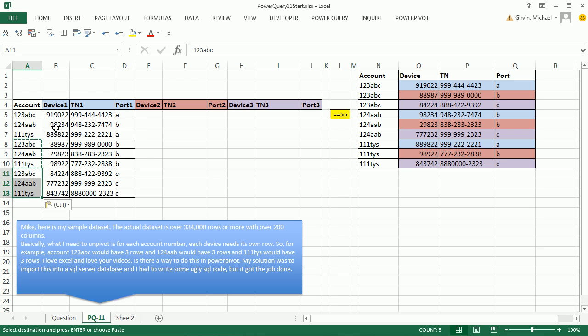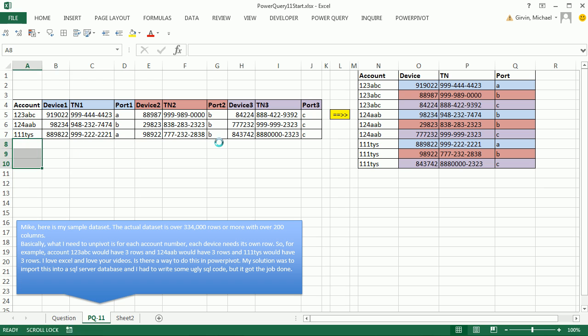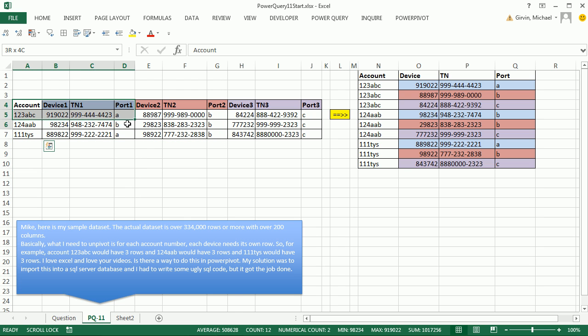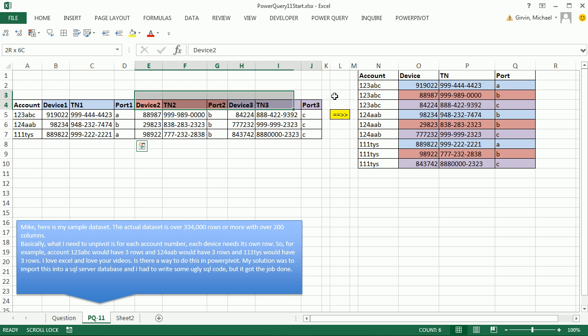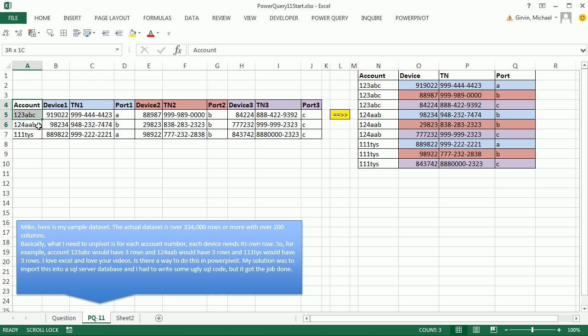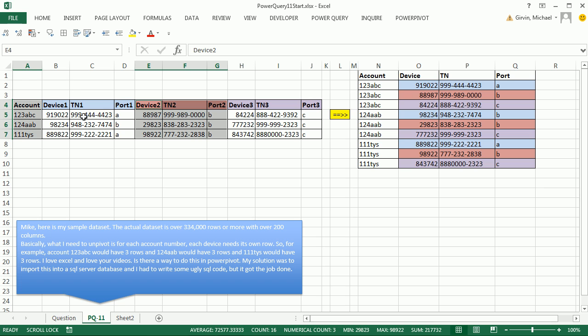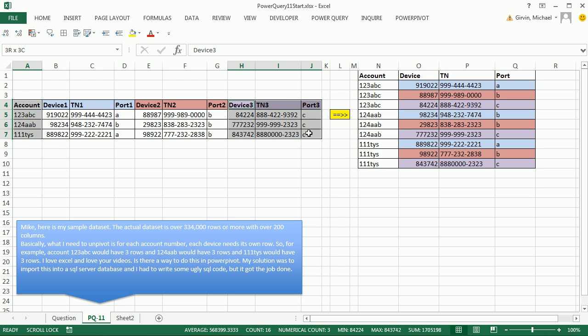In essence, we're going to kind of do what we just did manually, but up in Power Query. I'm going to control Z. The first time, we will only import these, meaning we'll highlight these and remove. The second time we import the table, we want these, so we'll delete these two. And finally, the third time, we only want the last three columns and the ID or account number, so we'll delete all of those.